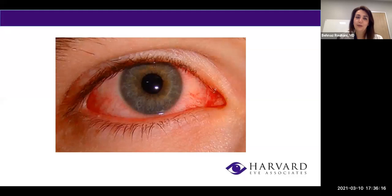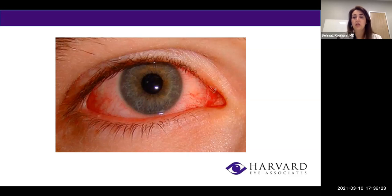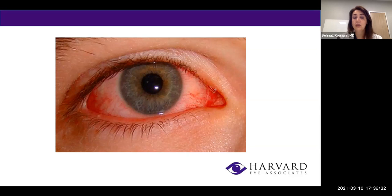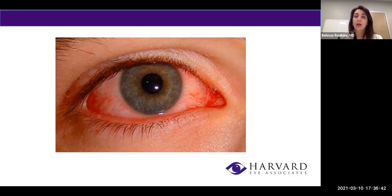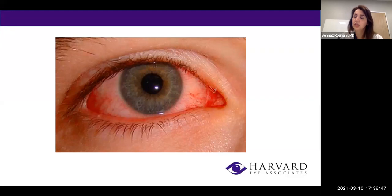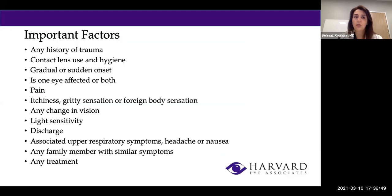Most of you are familiar with this — a red or pink eye. Patients are very scared of a possible infection and wonder whether they should do anything about it or whether antibiotics would help. A lot of patients go to urgent care or a primary care physician and are given antibiotic drops, and many times those drops don't help at all.